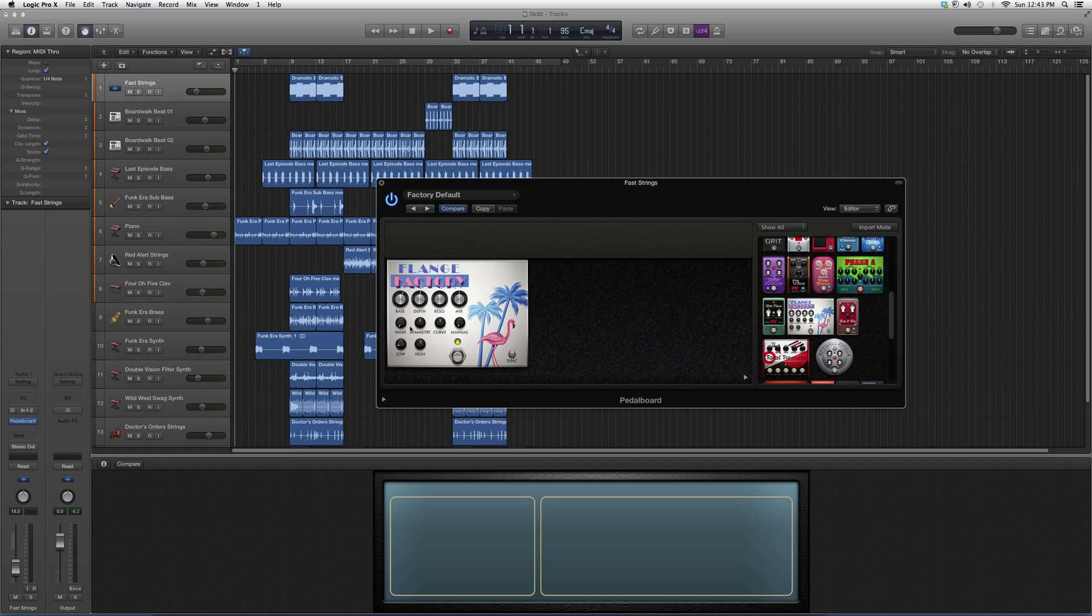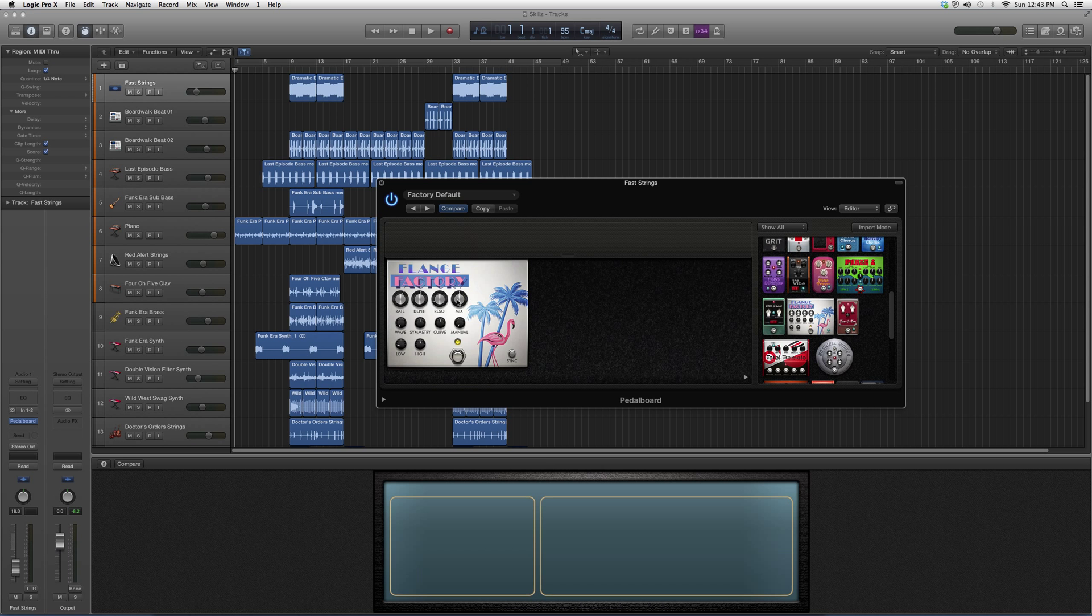You've got a lot of options here that you can play around with. You've got your Rate button, Depth, Reso, Mix button, Wave button, Symmetry button, Curve, Manual, Low, and High.